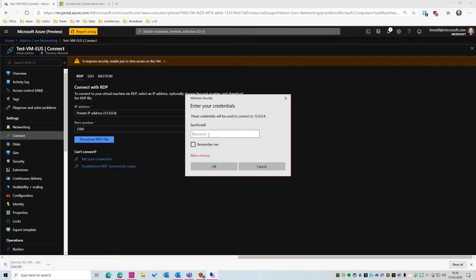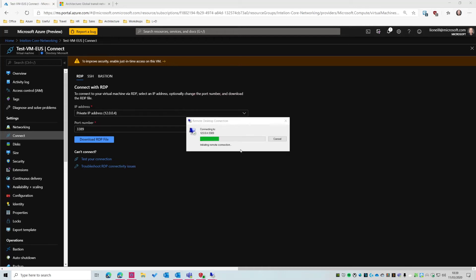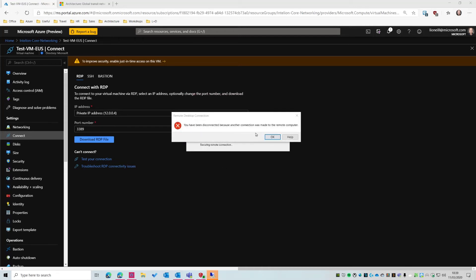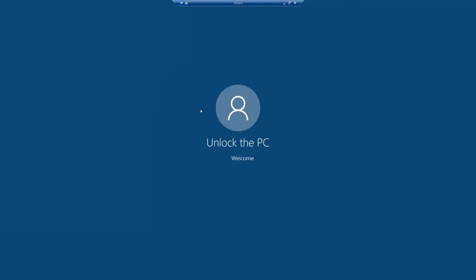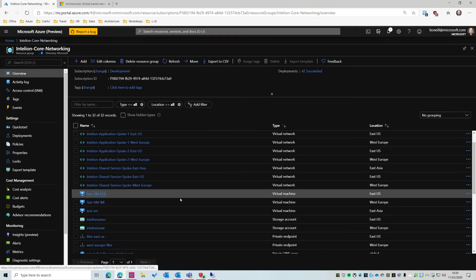So I'm just going to pop my password in. So that message was because I was already connected. So as you can see, I'm actually connected now into a virtual machine which is in East US, several hours away from my current location, which is near London in the United Kingdom. And let's try a different one. So let's try West Europe, which is a little bit closer. Same thing. RDP.